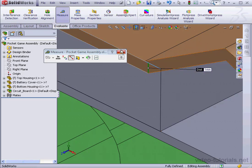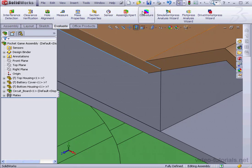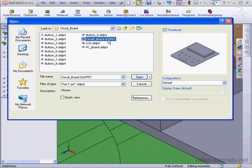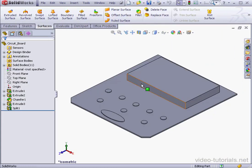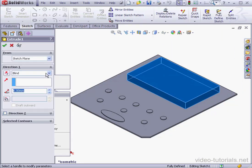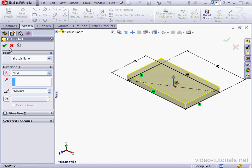That means we've got a one millimeter interference here. Let's open the circuit board part document. Here it is, click Open. Let's right-click on Extrude 1 and Edit. I'll make it 4.8 millimeters instead. Click OK.